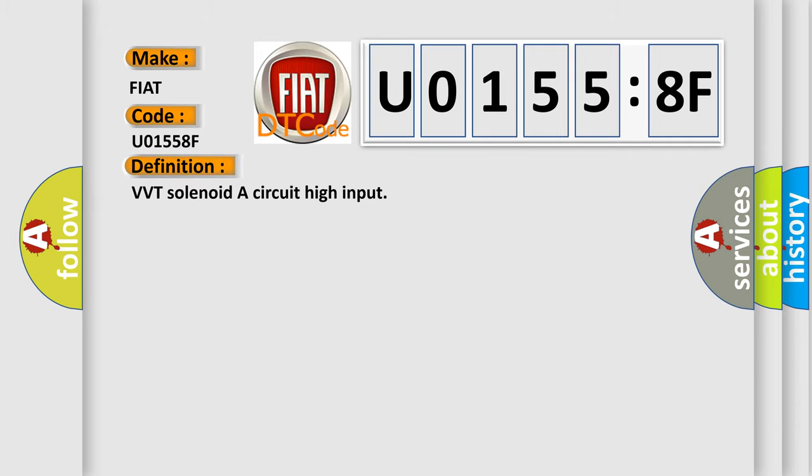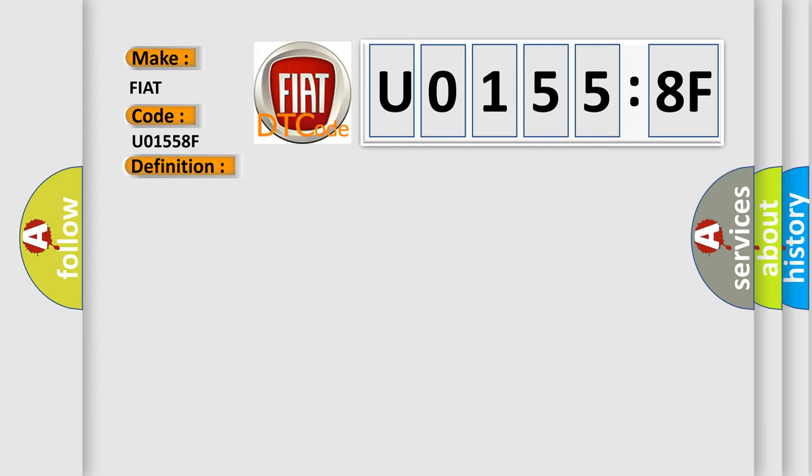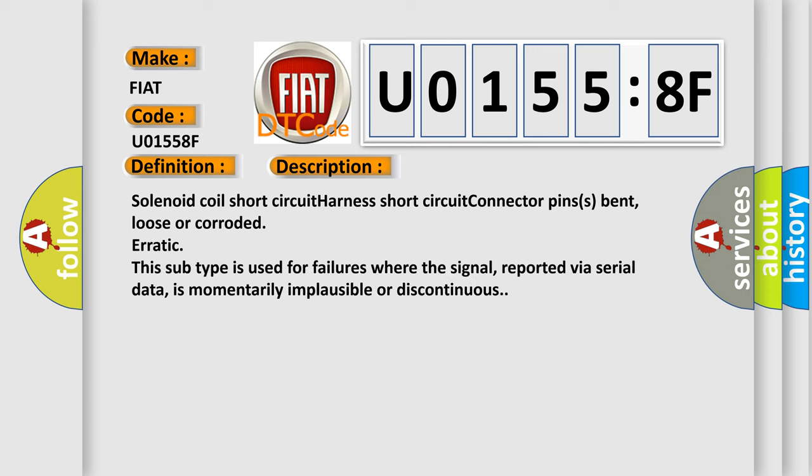The basic definition is VVT solenoid A circuit high input. And now this is a short description of this DTC code.